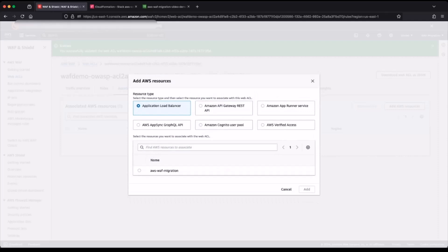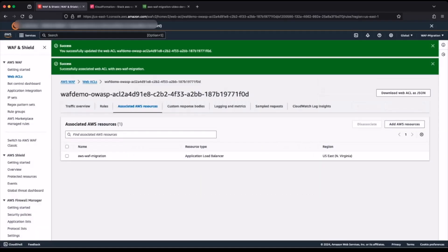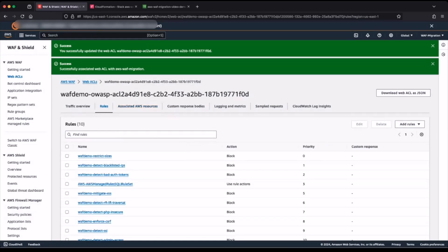In my case, I will be adding an AWS application load balancer. Click on add. This adds the application load balancer as a protected resource to my web access control list. So this is an example of how you can use the AWS WAF Classic migration wizard to migrate from AWS WAF Classic to AWS WAF.